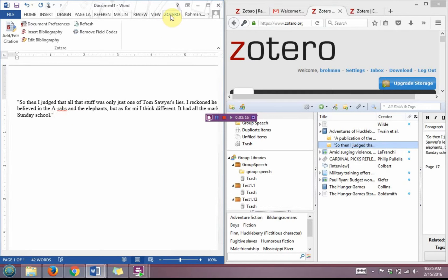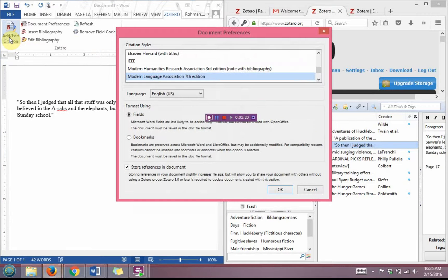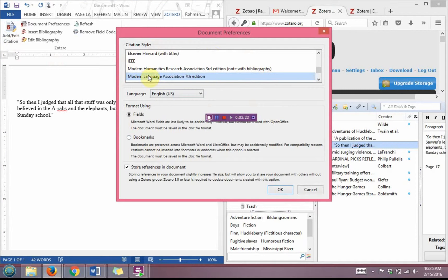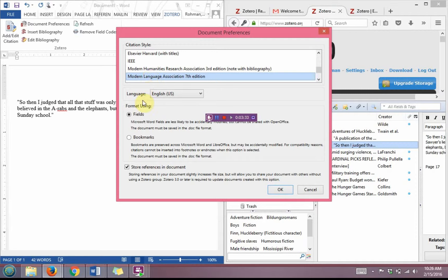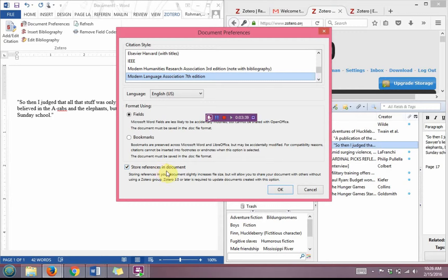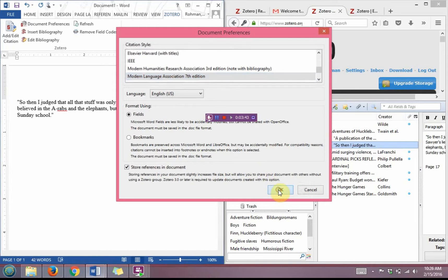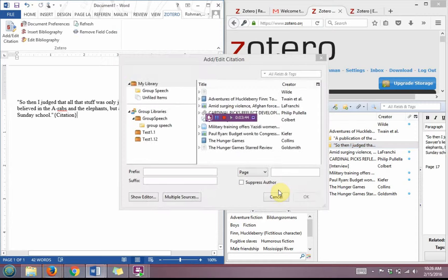So I click on the Zotero tab and I go to add edit citation. It's going to ask me for my document preferences. Once again you need to default to whatever citation style that your teacher has indicated. I'm going to use MLA 7th. Make sure that you have this check mark here for store references in document. That will become very important later on and I'm going to click OK.